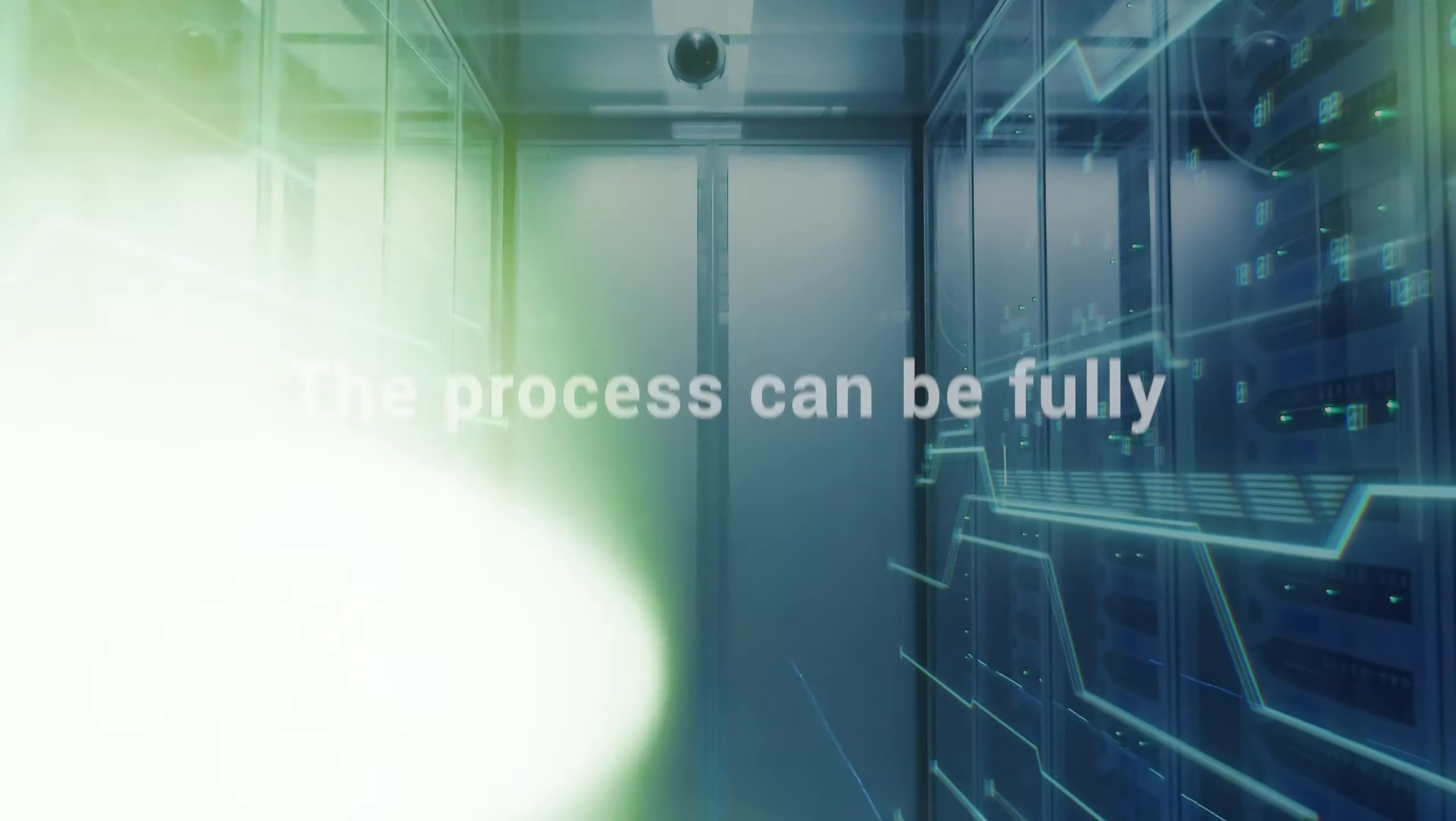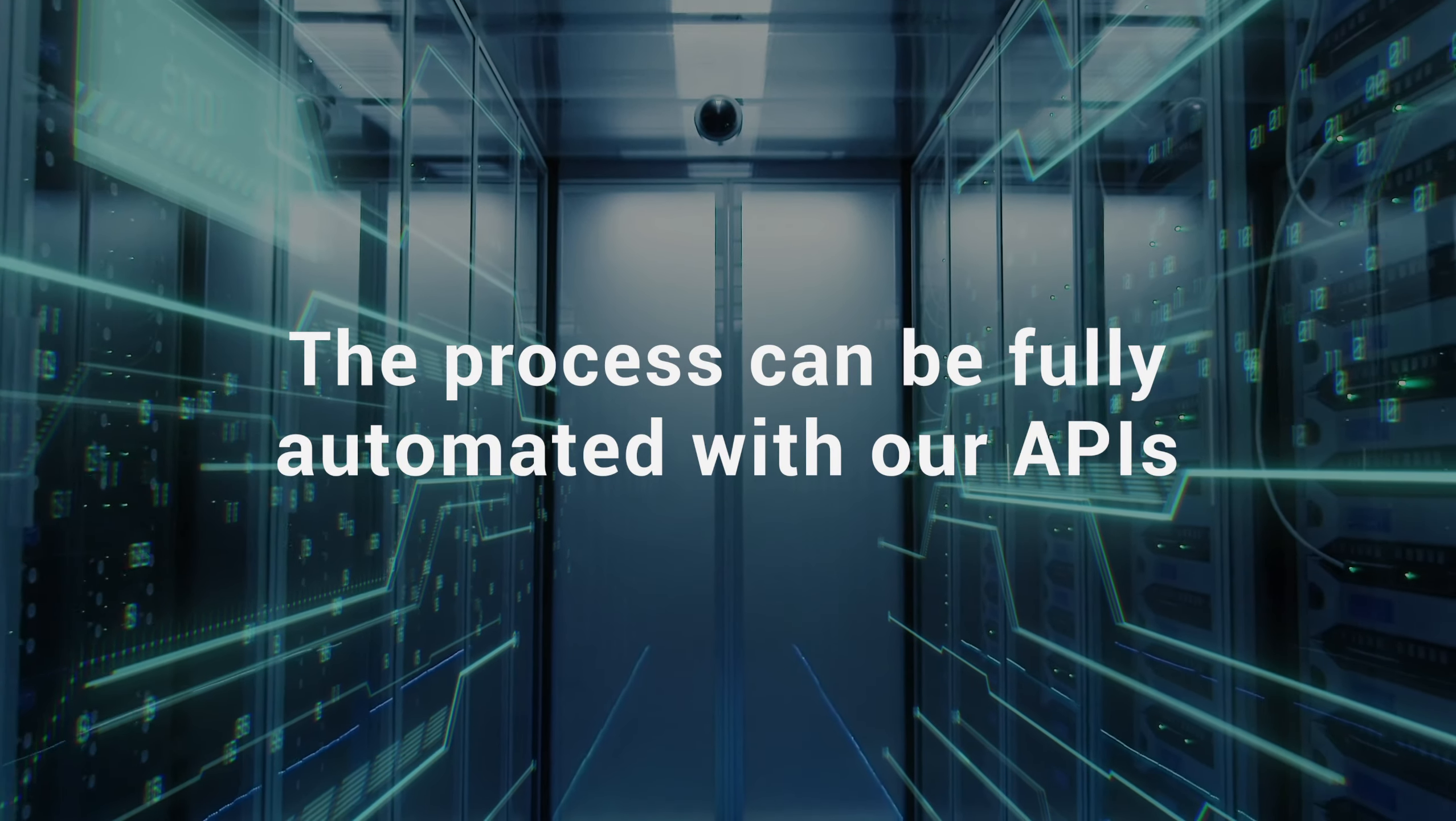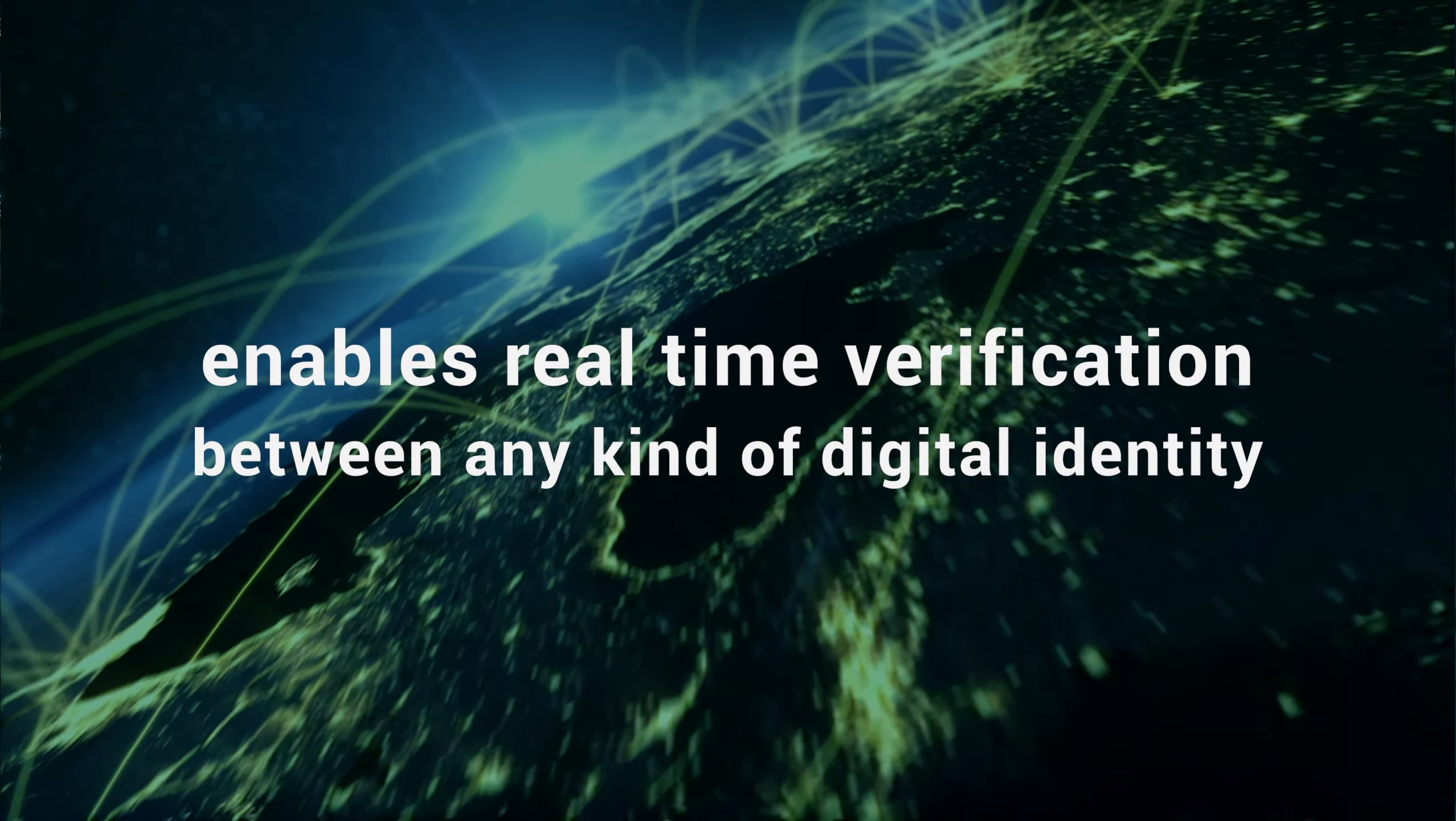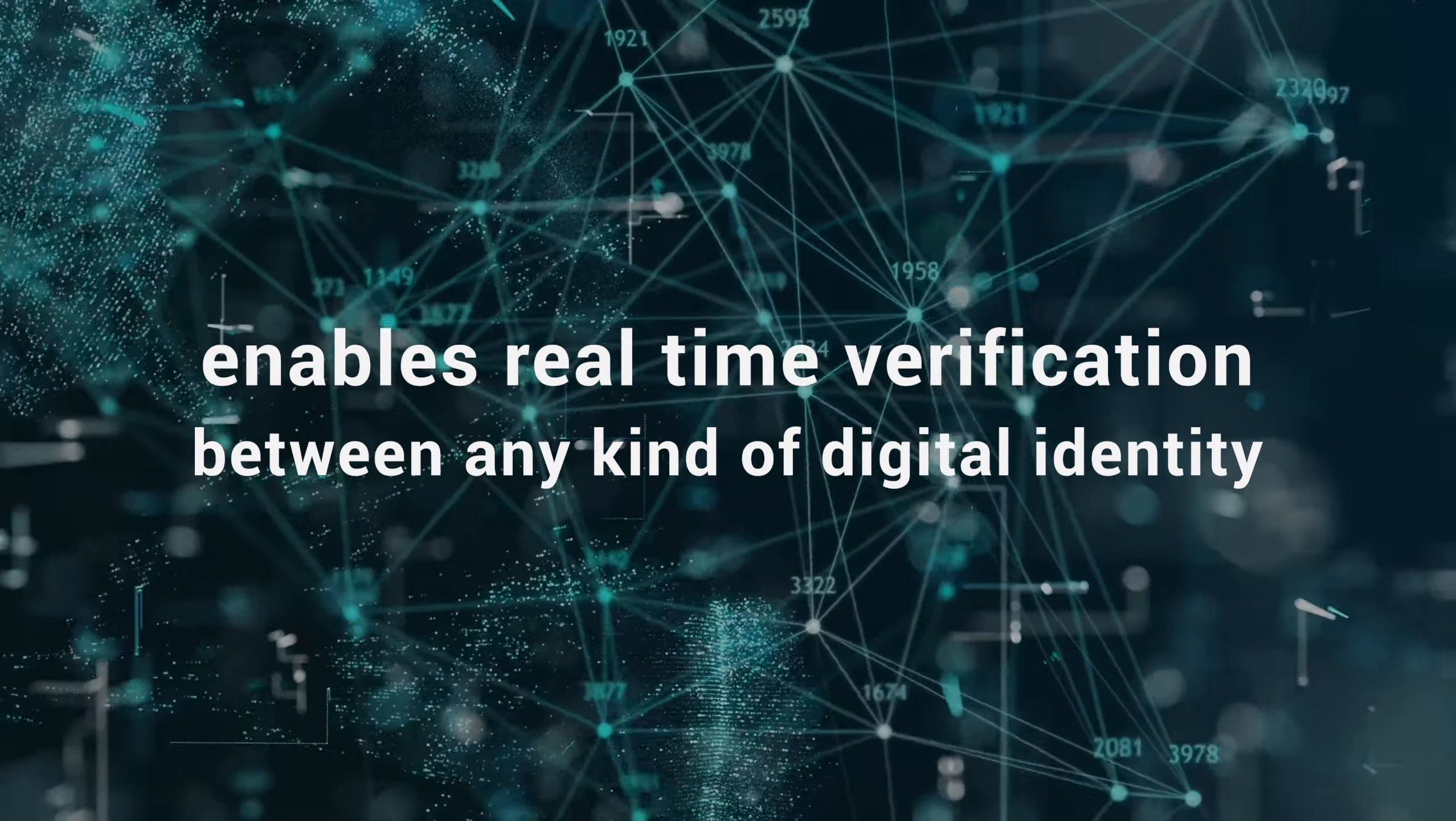The process that I demonstrated here can be fully automated with our APIs. This enables real-time verification between any kind of digital identity.